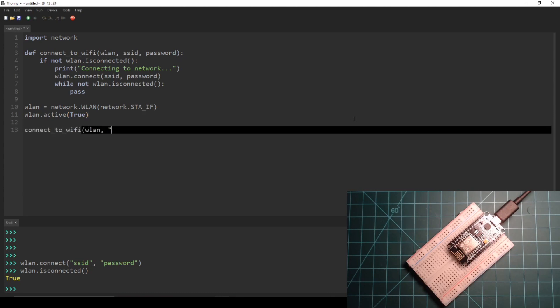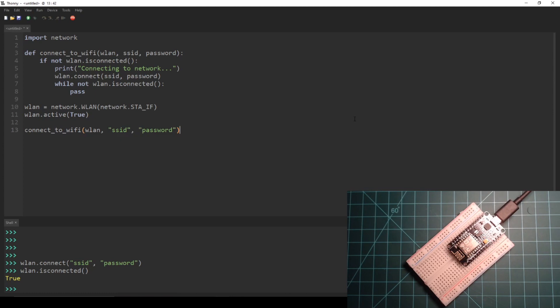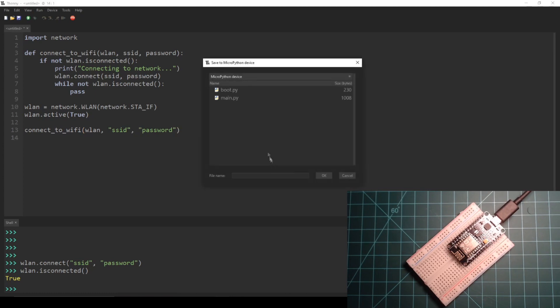This way our device will automatically connect to the Wi-Fi network on every reset. Save this file to your MicroPython device as main.py.